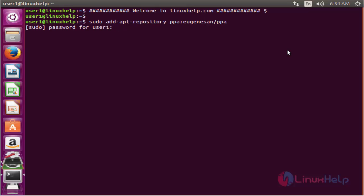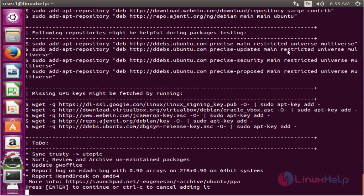Now enter the password for user1. Press enter to continue.